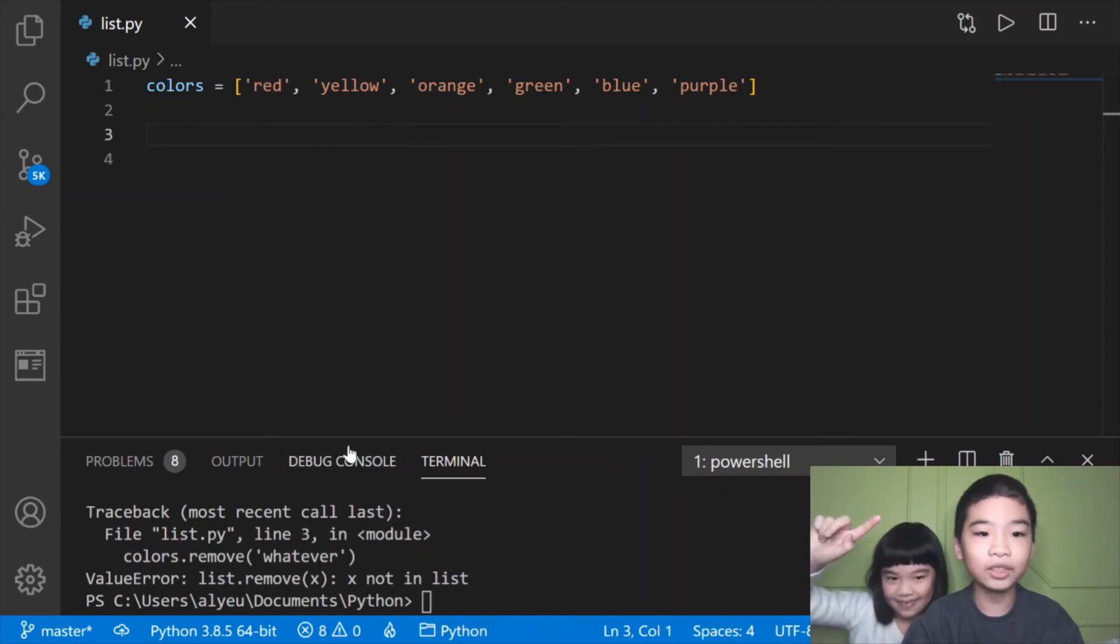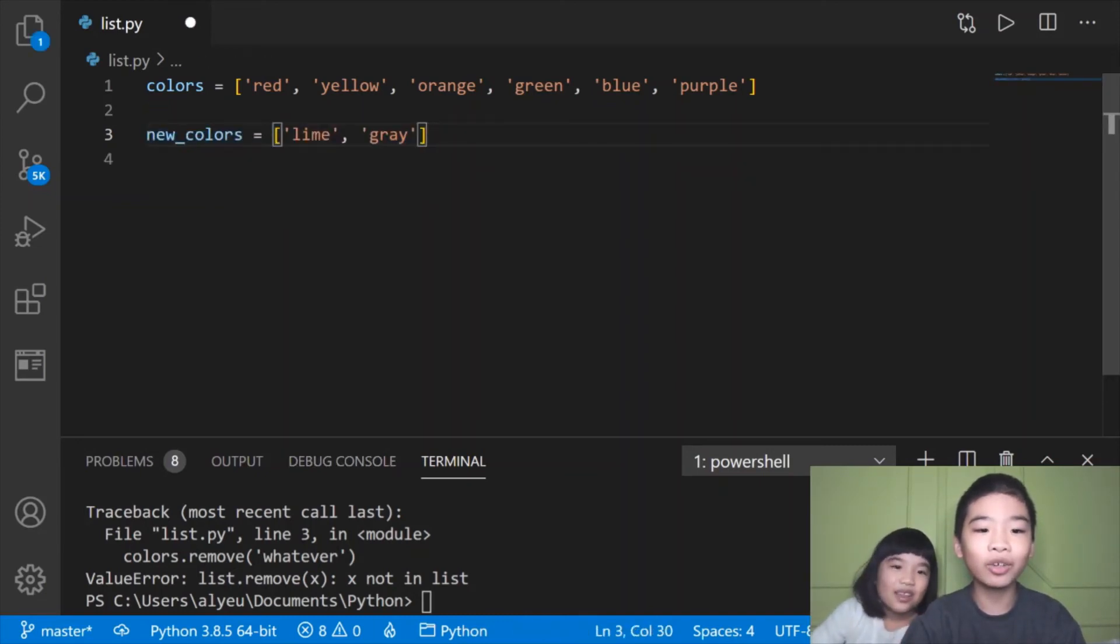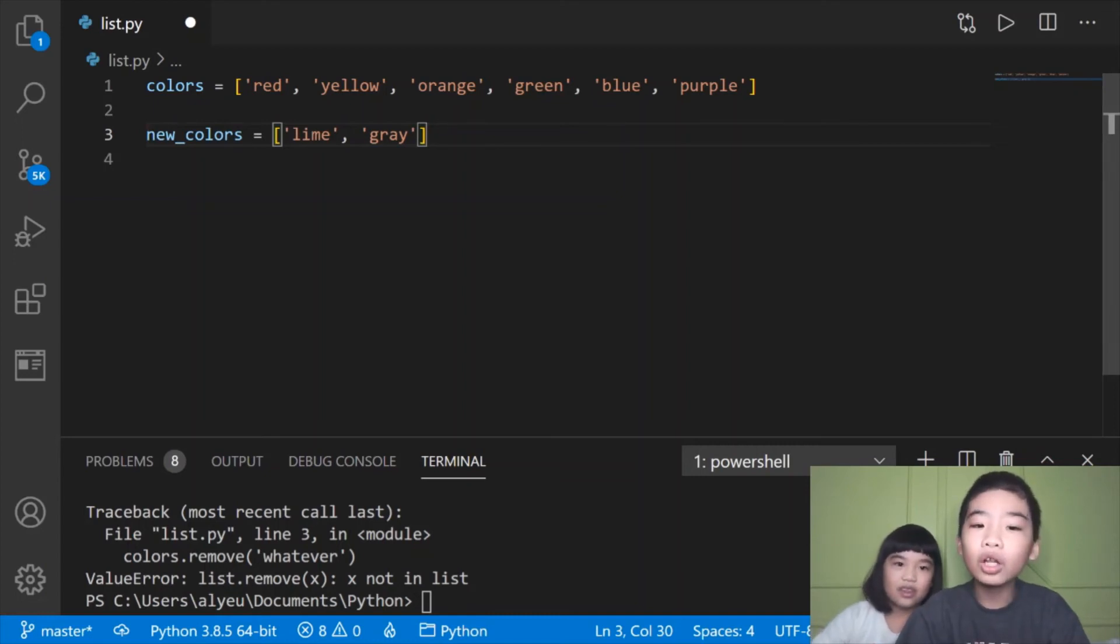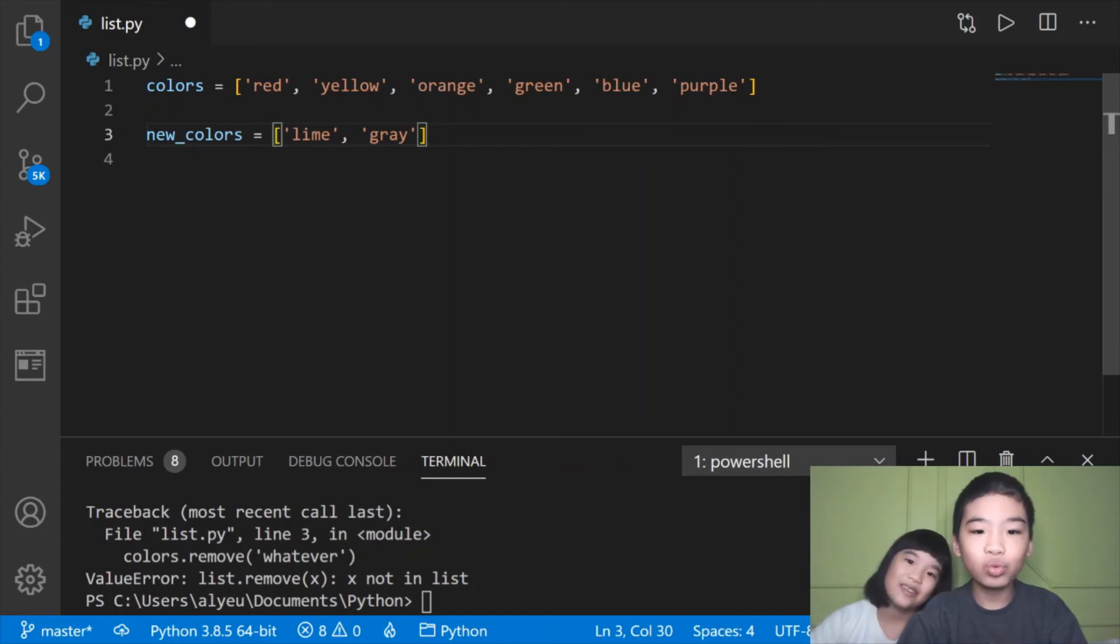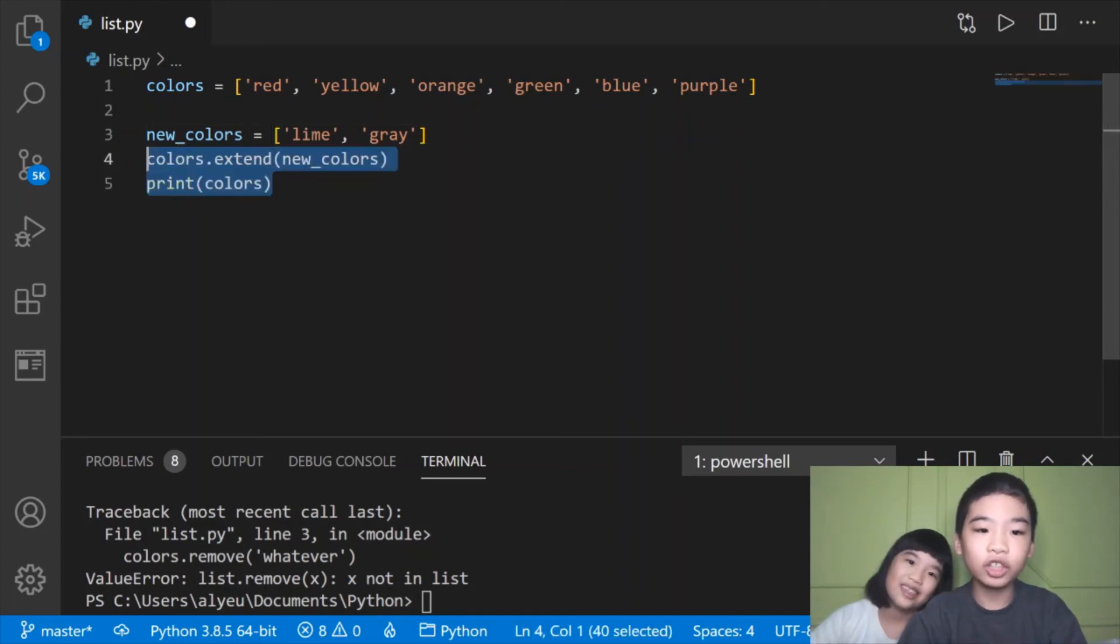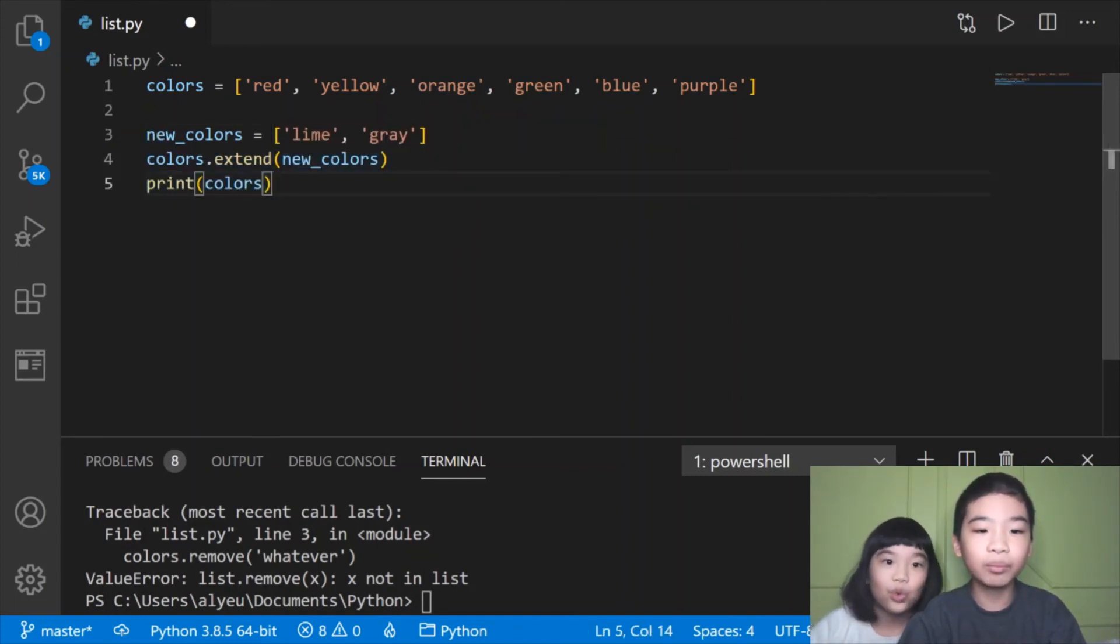Next we're going to do new colors equals lime and gray. This is another list with two colors, lime and gray. That's two other colors. Next we're going to do colors.extend new colors, then print colors.